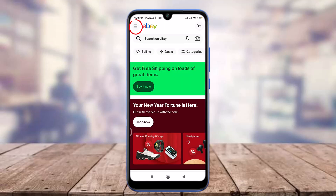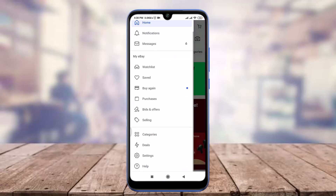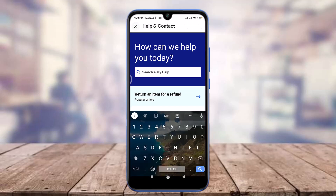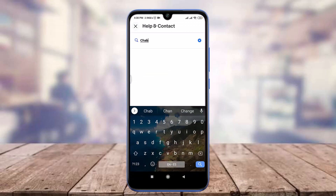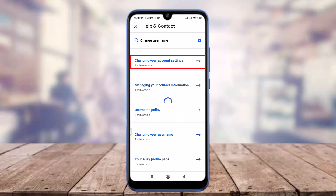Tap on the three horizontal lines on the top left corner, scroll down and tap on the Help option on the bottom. Then tap on the search eBay help option and enter 'change username'.